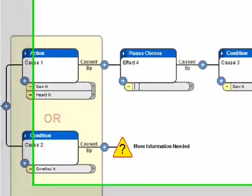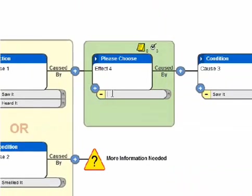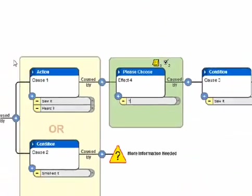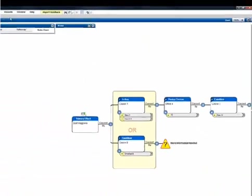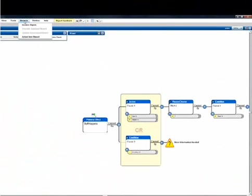Any time you reach your point of ignorance, enter a question mark and Reality Charting will automatically add your question to the Action Item Report.